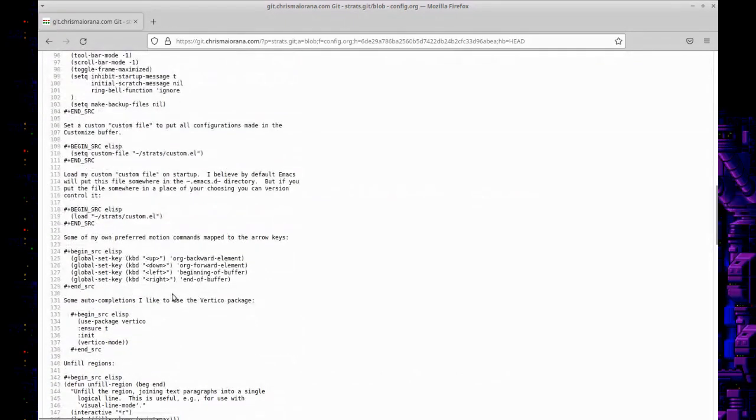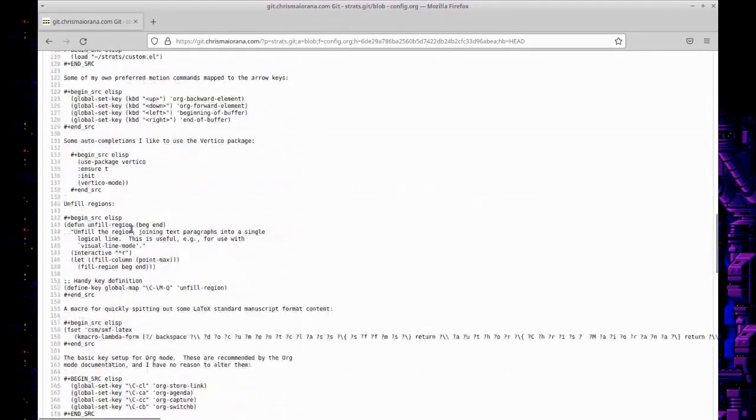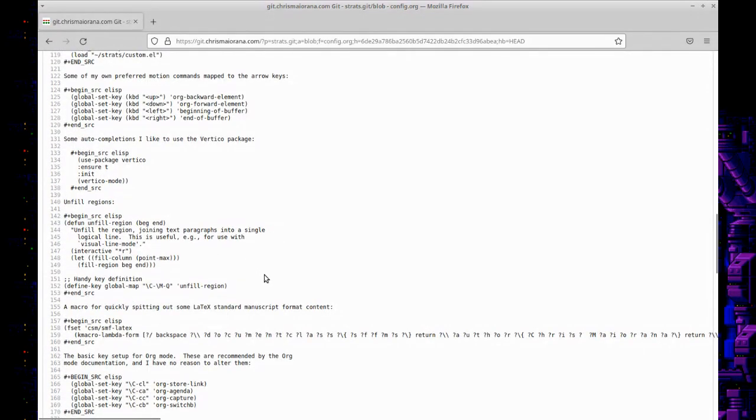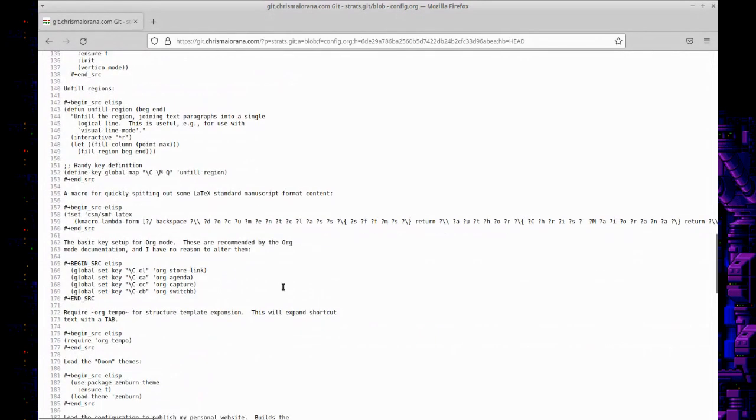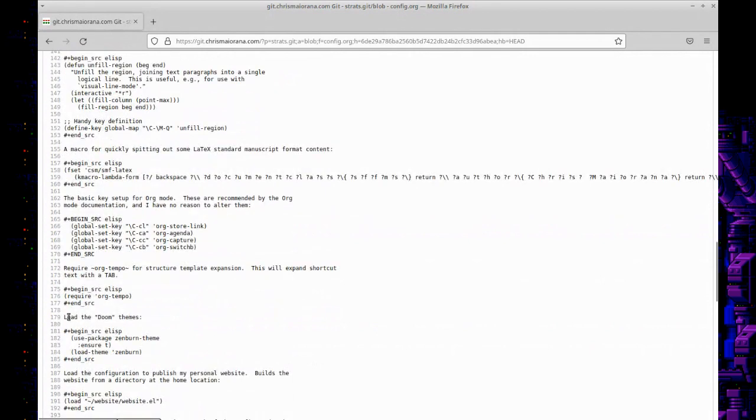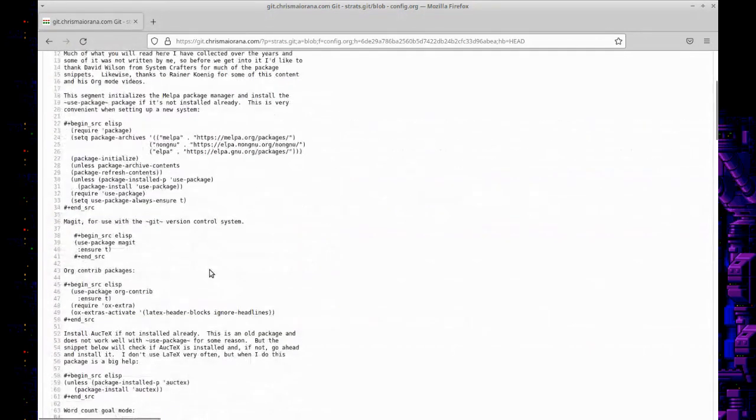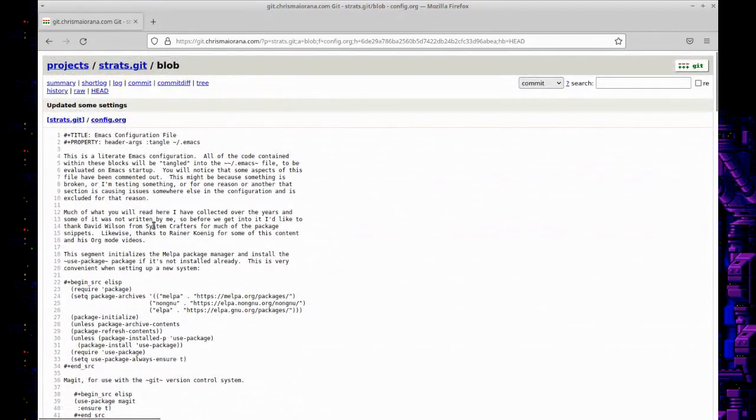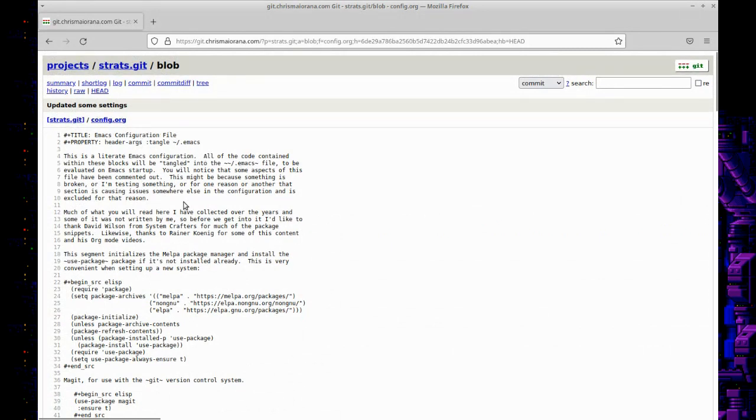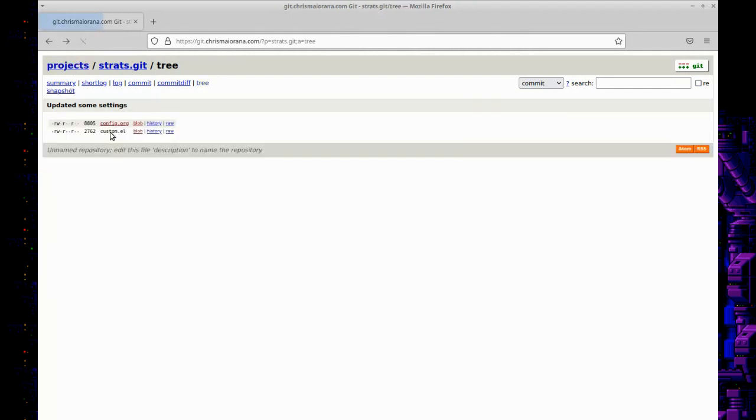It's all about what these different packages and things do, and you see sometimes I might get a little lazy here. But this can be as detailed as you want it to be, and then you just tangle it into the file, and then when Emacs loads it'll load just the configurations.